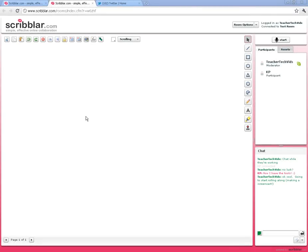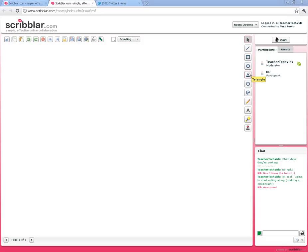Here we are in Scribbler. We created our room and now we're ready to get started. First, I want to show you the basics on the side here. You've got your basic drawing tools—these are standard drawing tools that you find in any drawing program.